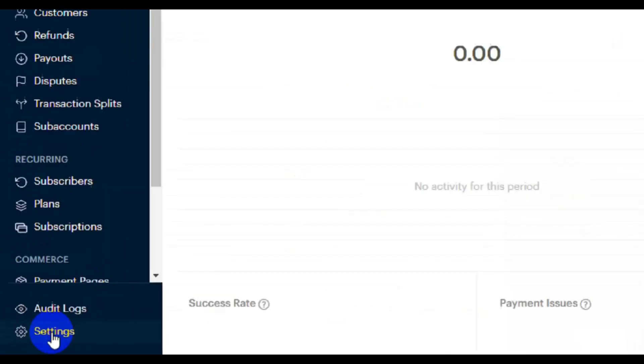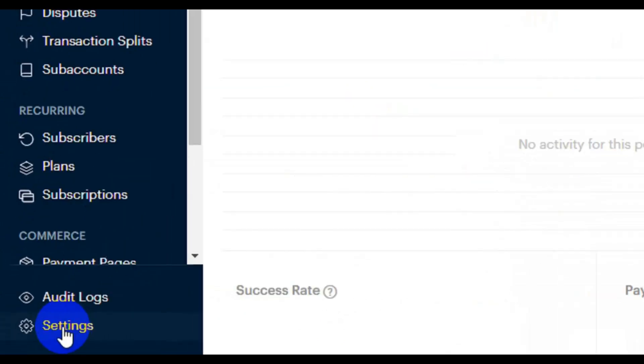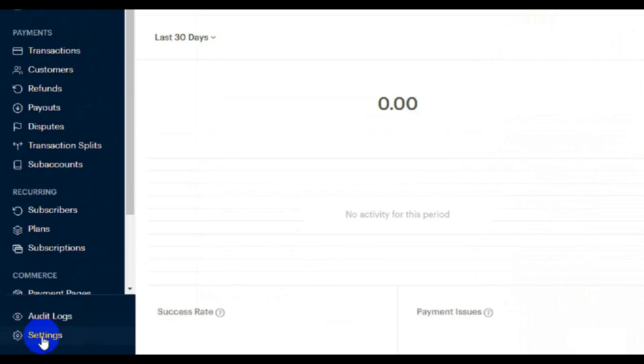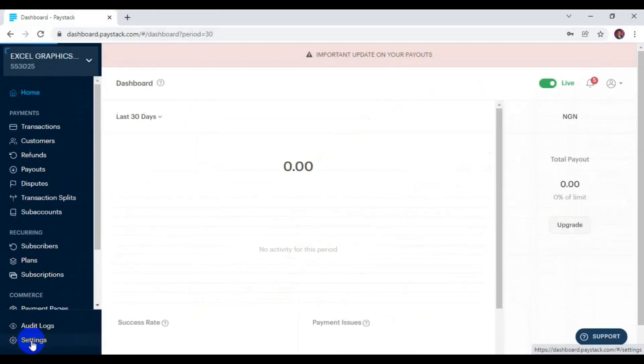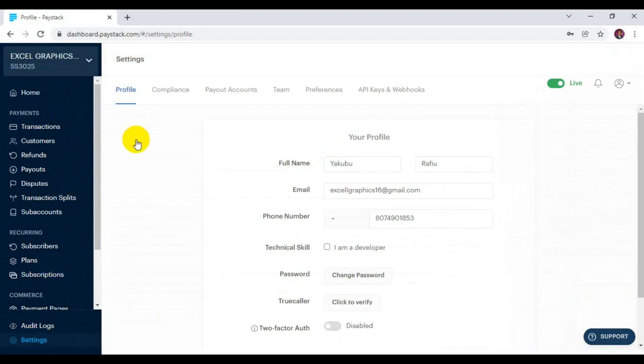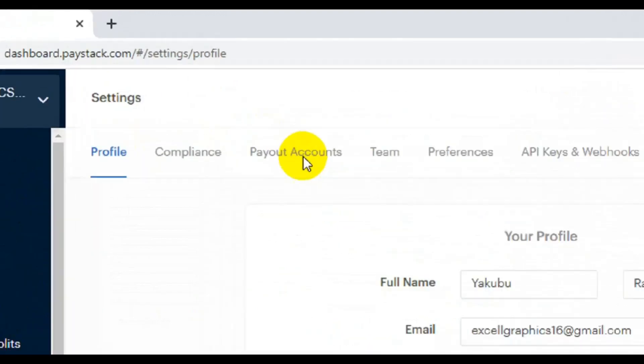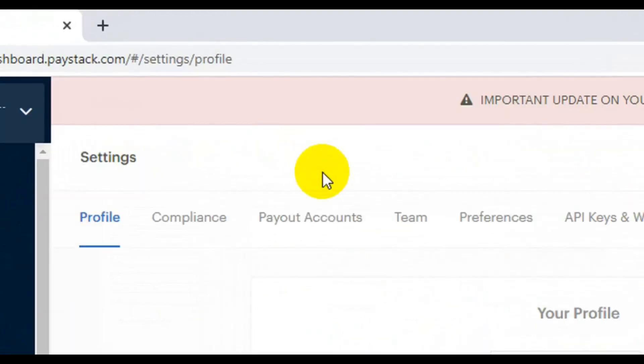Then you have to go to Payout Account. Just click on Payout Account.